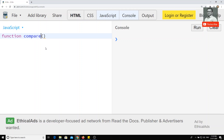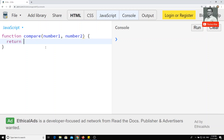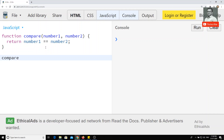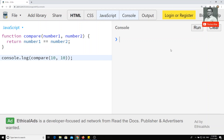For example, I have a function that takes number one and number two, and it will return whether number one is equal to number two. I will try to compare 10 and 10. If I check the output, we get true — 10 is equal to 10.